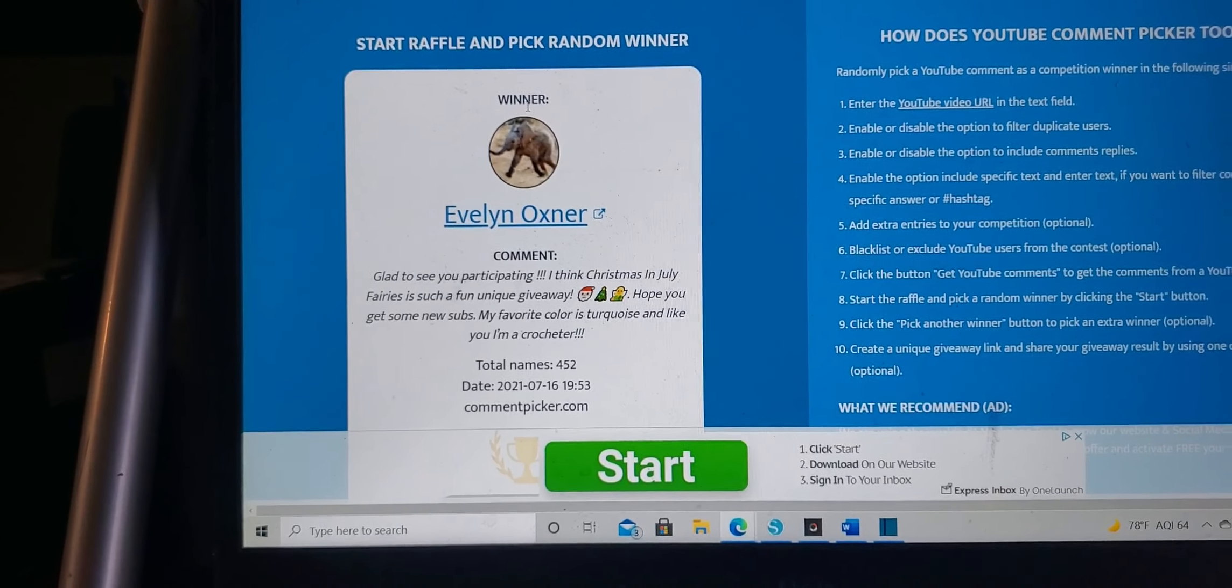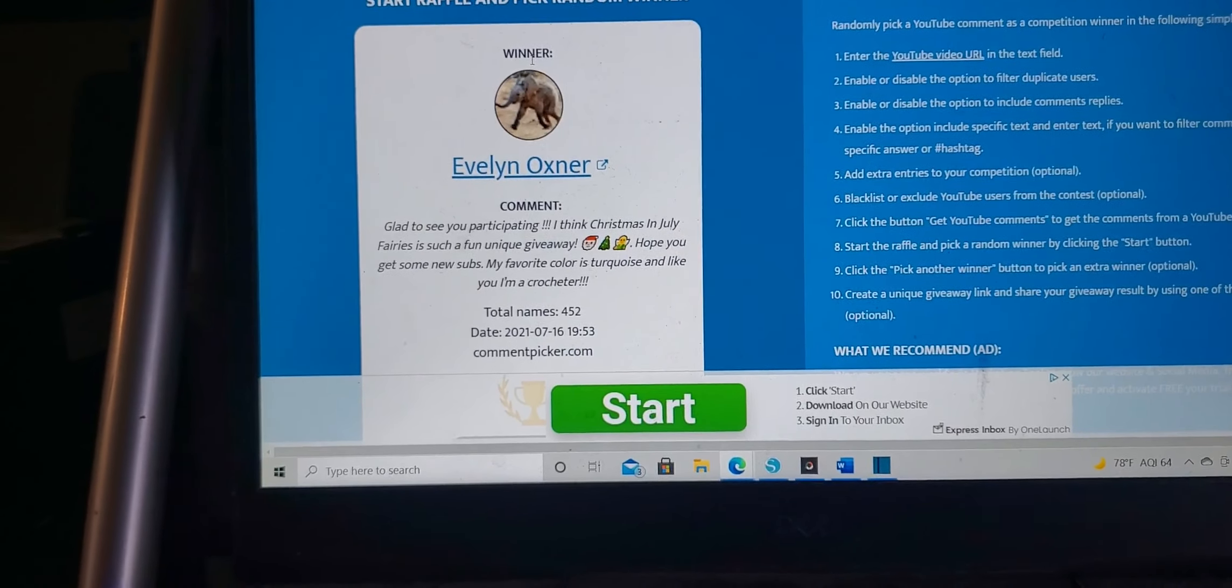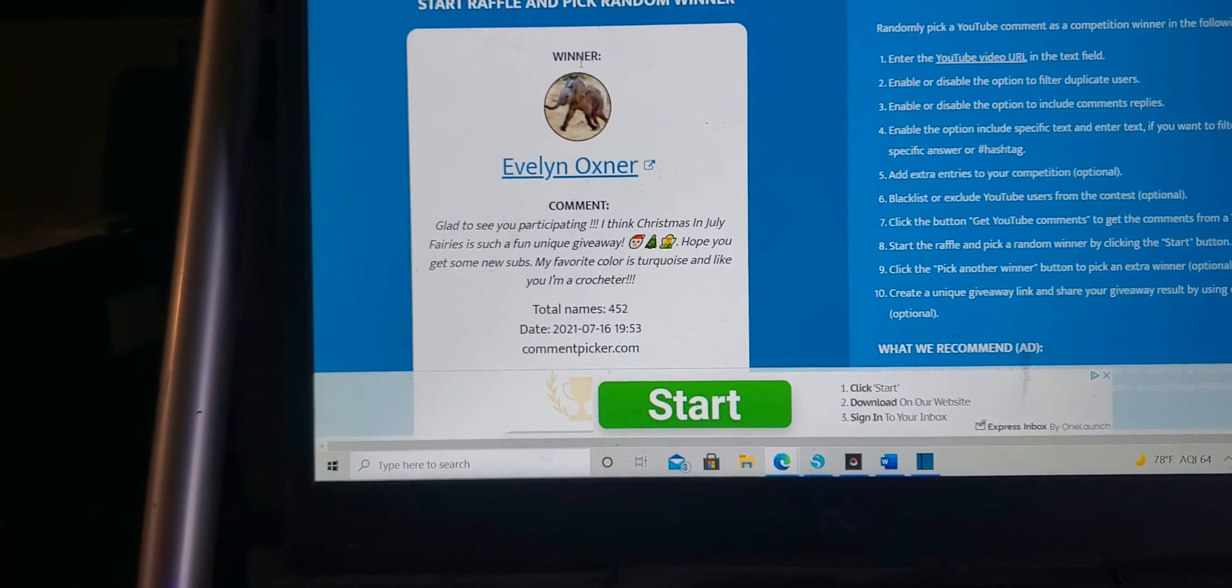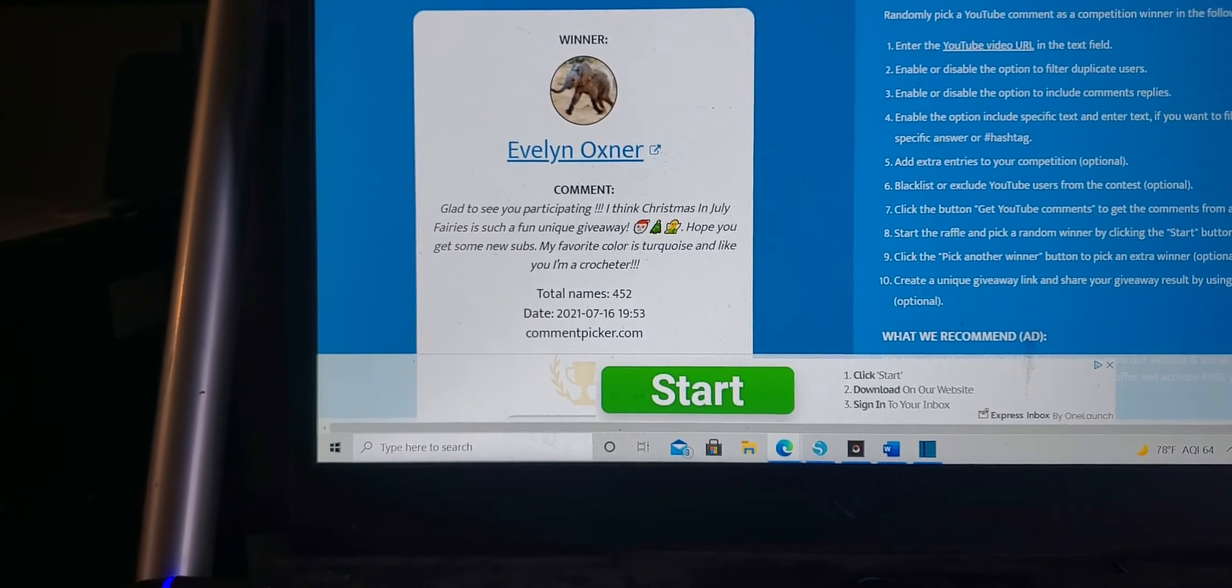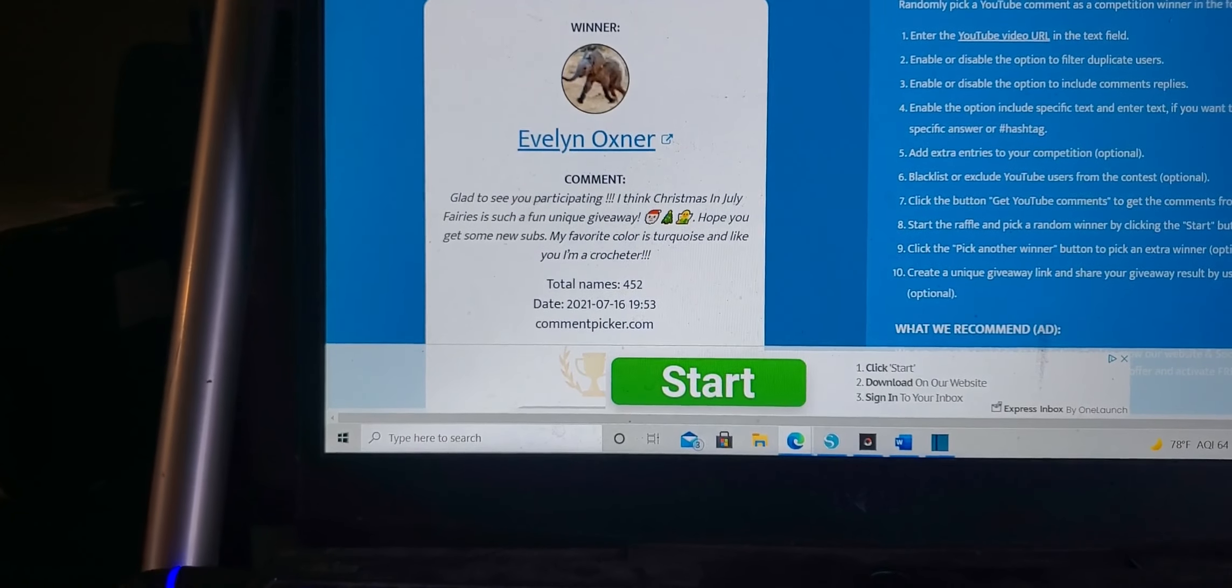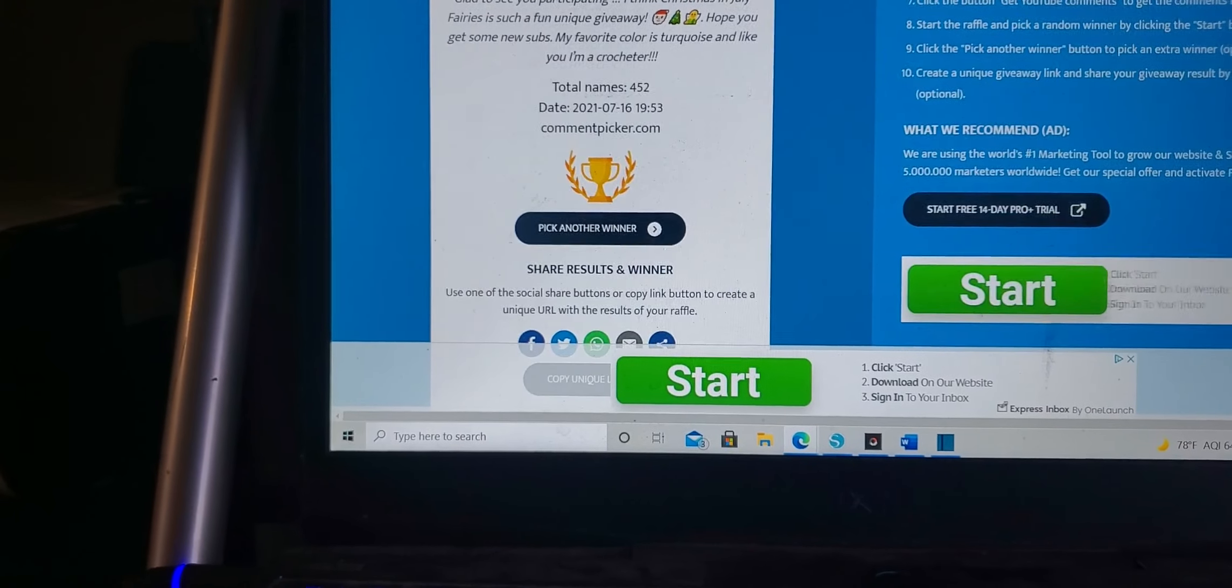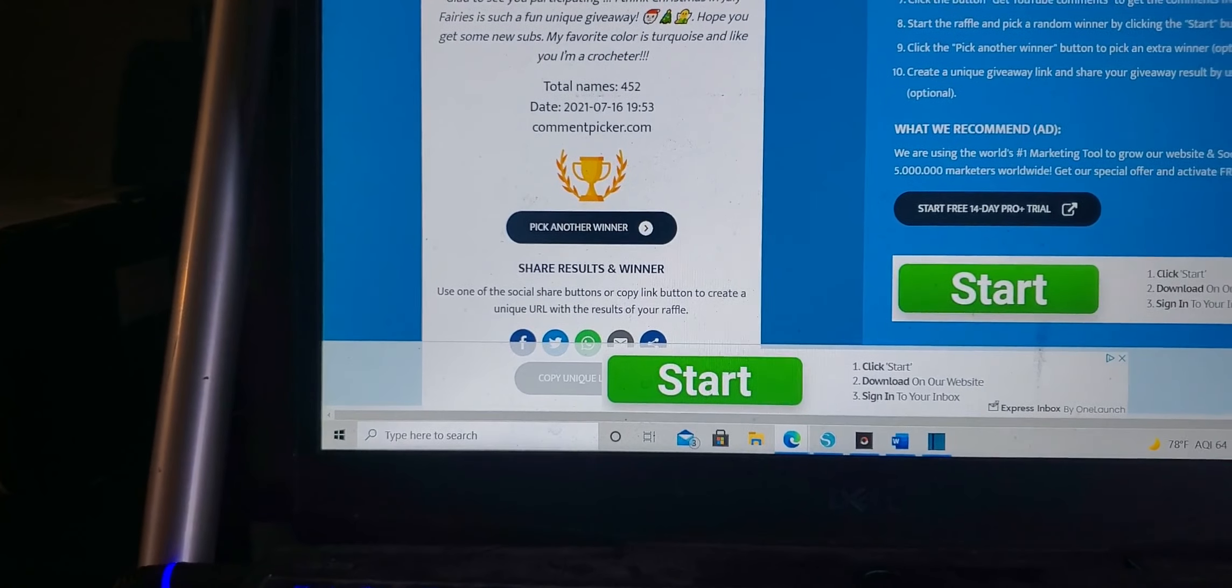Evelyn Oxner, yay! I'm so excited somebody who was already a subscriber of my channel, that's so awesome.